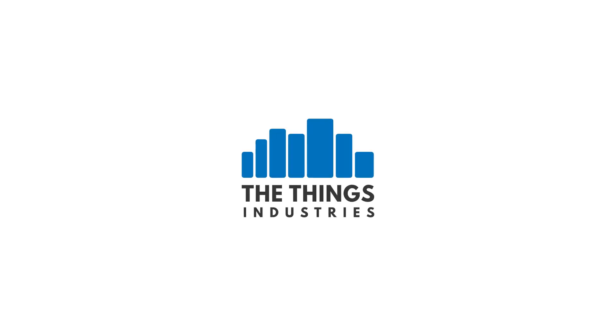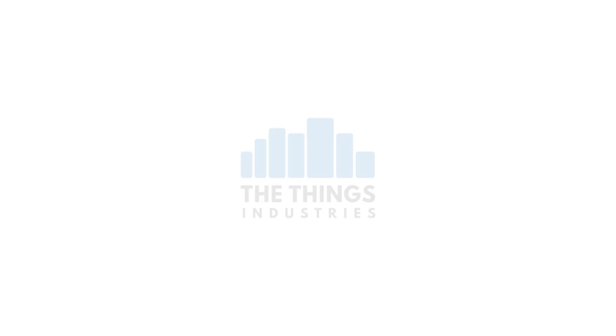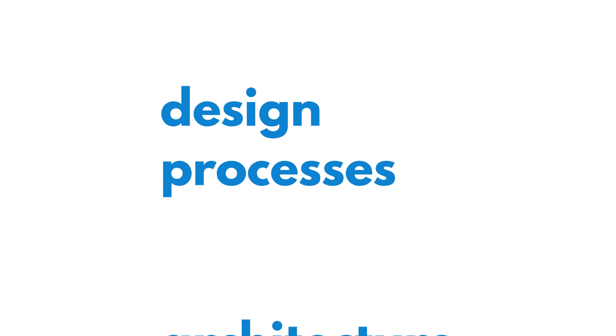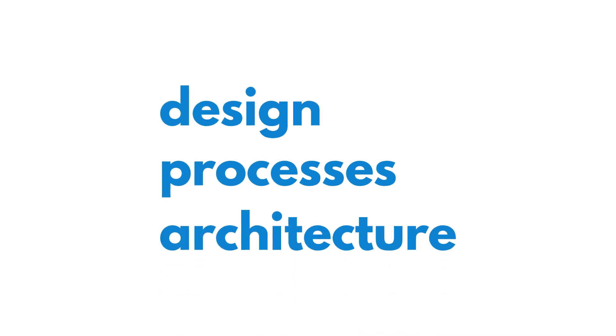At the Things Industries, we put security at the core of our design, processes and architecture.